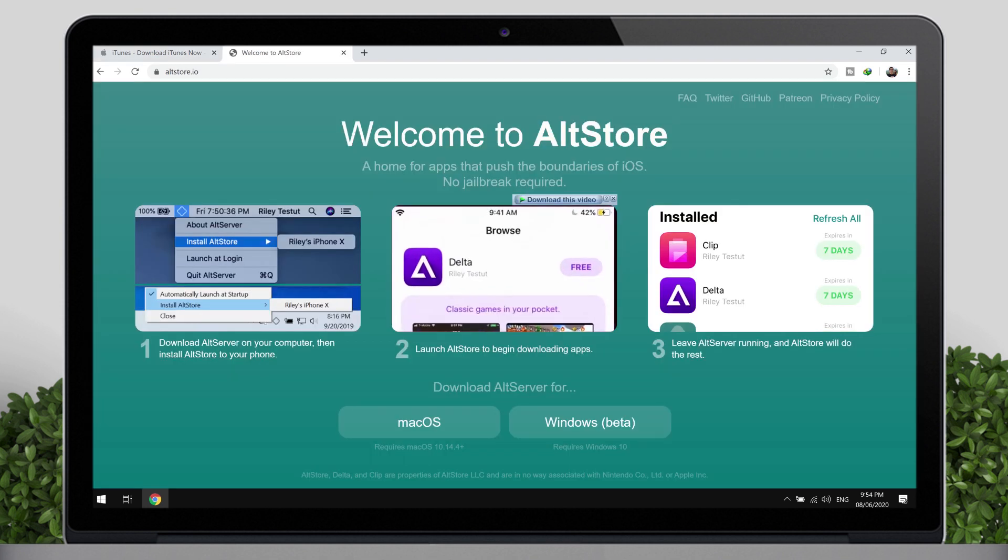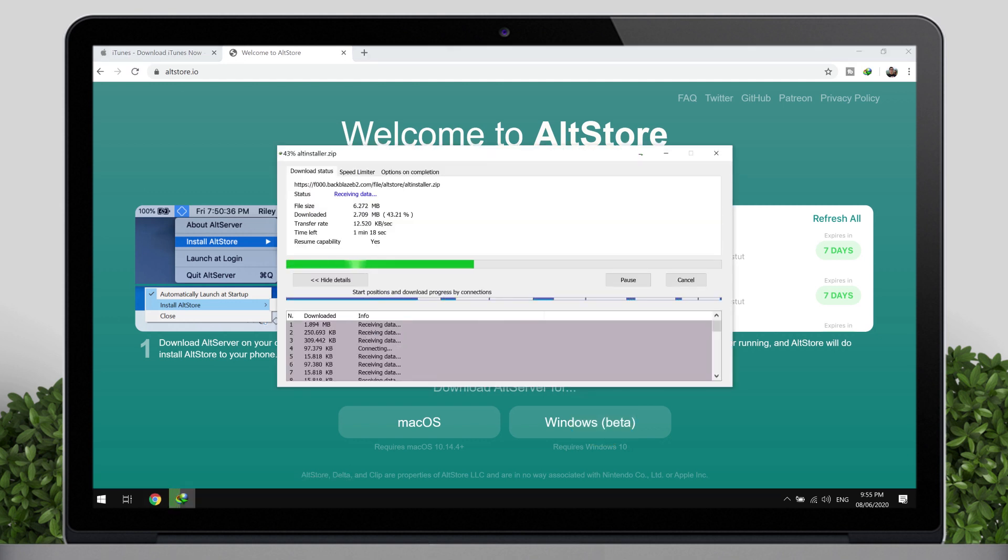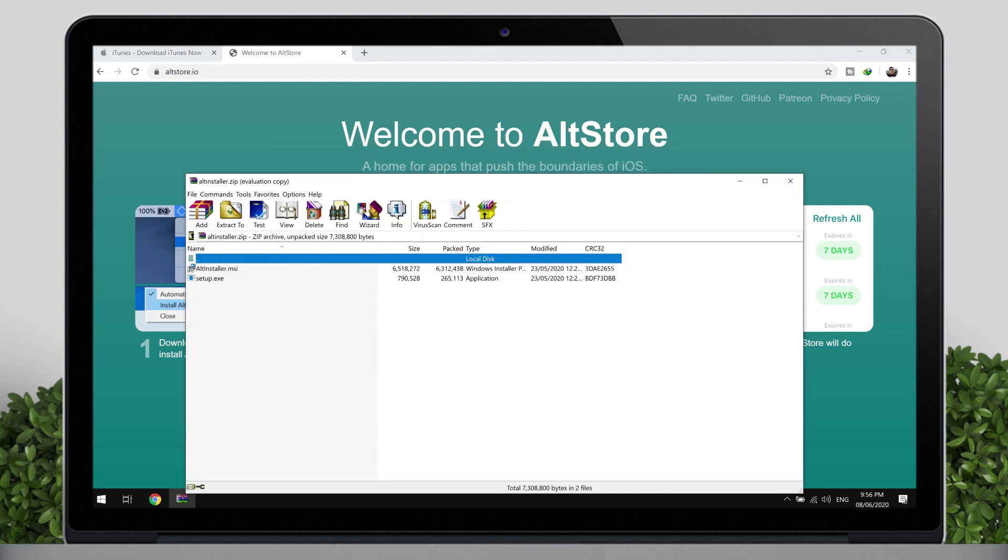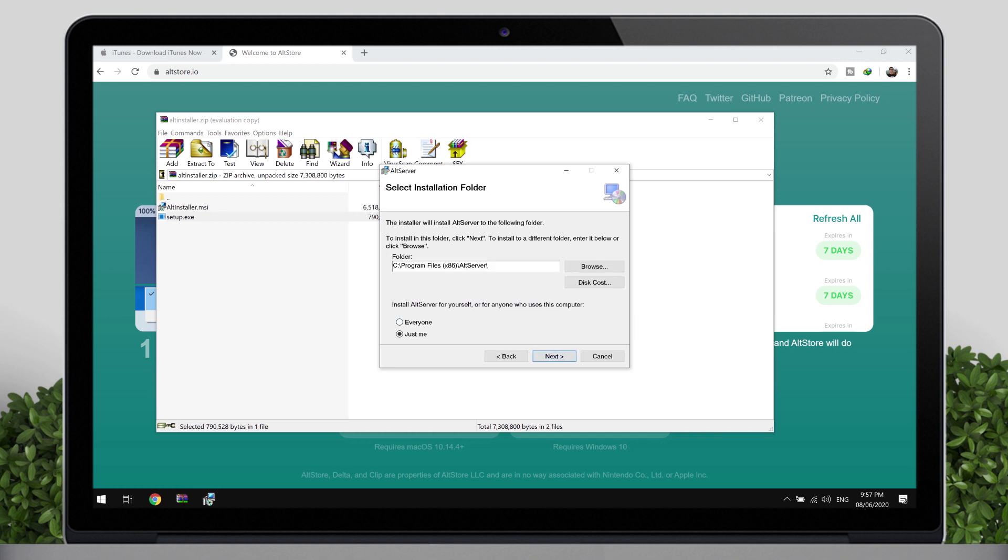Then download AltStore from altstore.io. Choose Mac or Windows, depends on what you're using. So I choose Windows. After downloading, open it, tap on Setup, and just complete the installation.